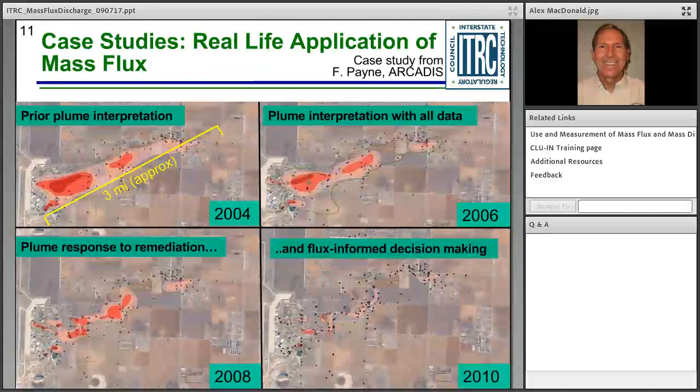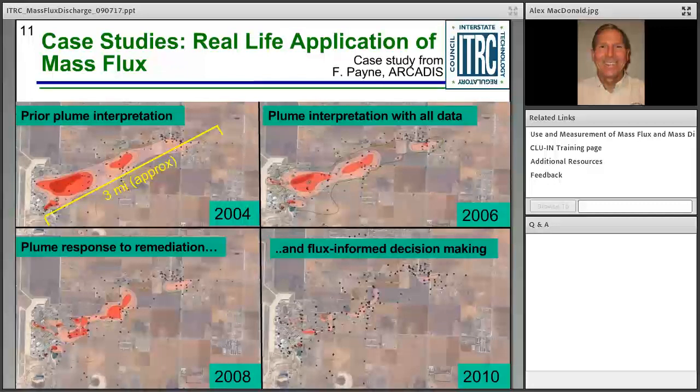Near the end of today's presentation, there will be several case studies showing how mass flux has been applied at sites across the country to help remediate sites more effectively. Stay alert through the upcoming presentations to understand mass flux and see how it was applied at Hill Air Force Base, as shown on this slide, where plumes are shown shrinking over time after application of mass flux measurements. With that, the training is turned over to Tamsin McBeth.